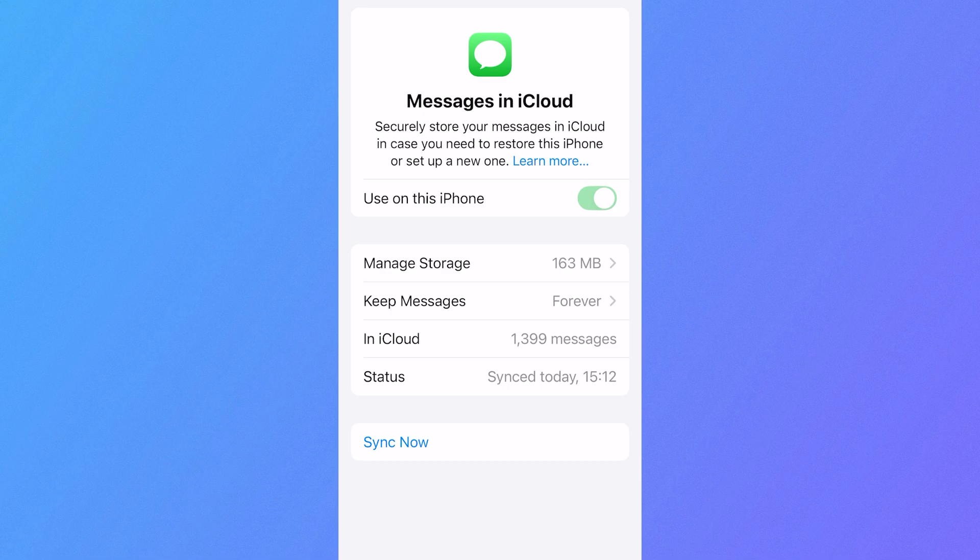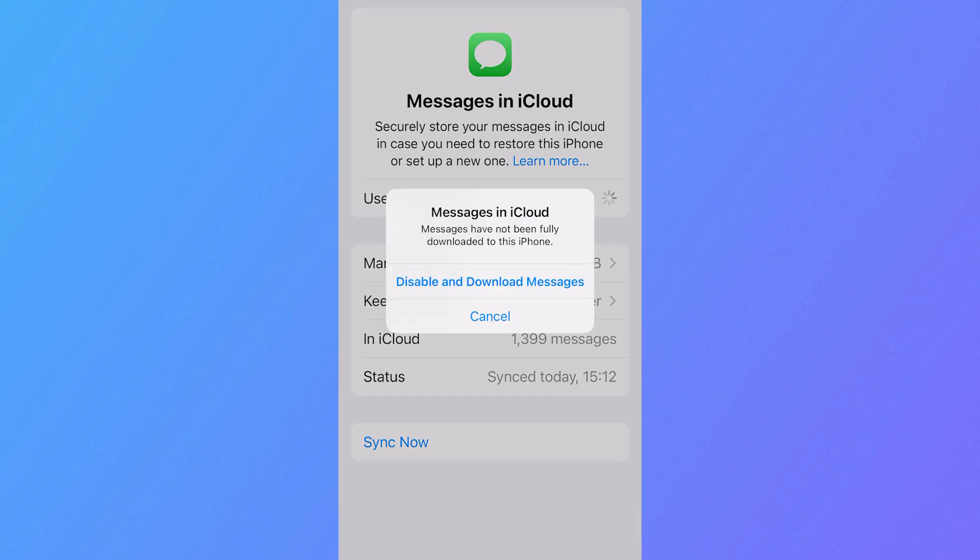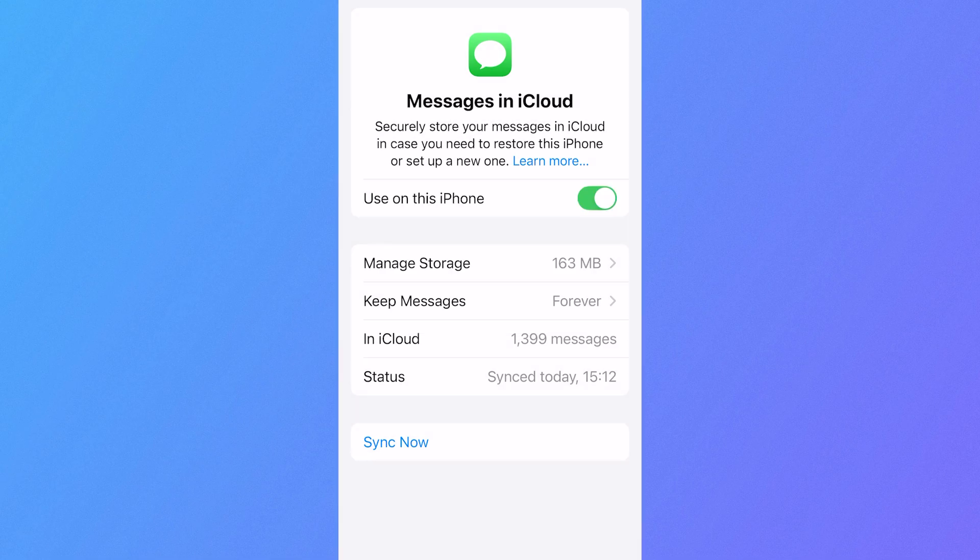So in order to recover your text messages using this method, you can simply just disable Use on This iPhone and click on Disable and Download Messages. And then you can just wait for the messages to download back to your iPhone. And that's another way you can recover deleted text messages.